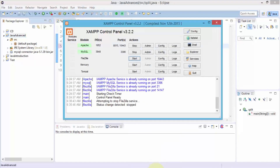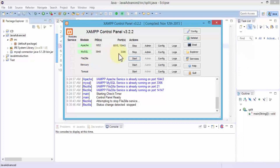I'm going to bring up the control panel for XAMPP. Make sure Apache — the web server — is running, and also more importantly, the MySQL database is also running. Keep a note of this port because we'll be using it within the Java program. The port number that MySQL is running on is 3306.